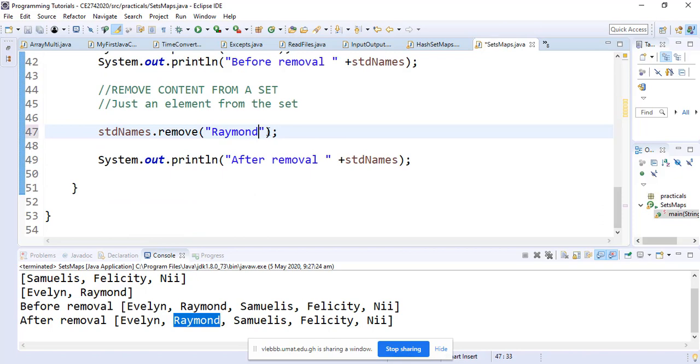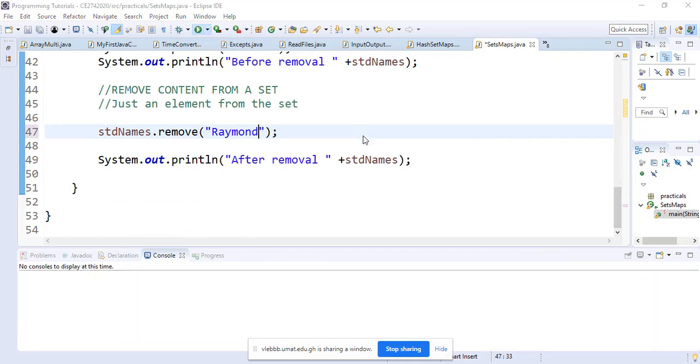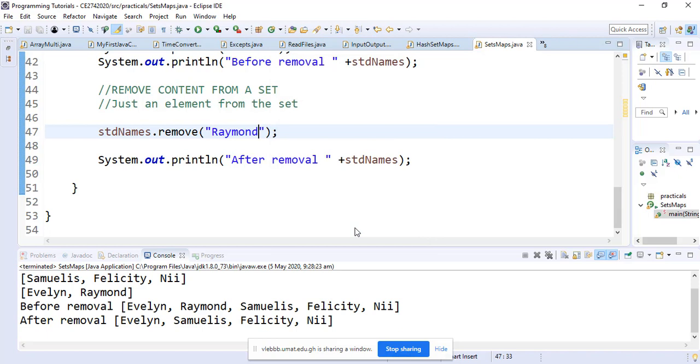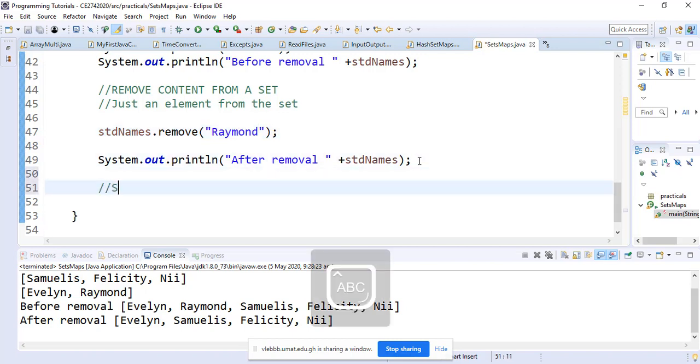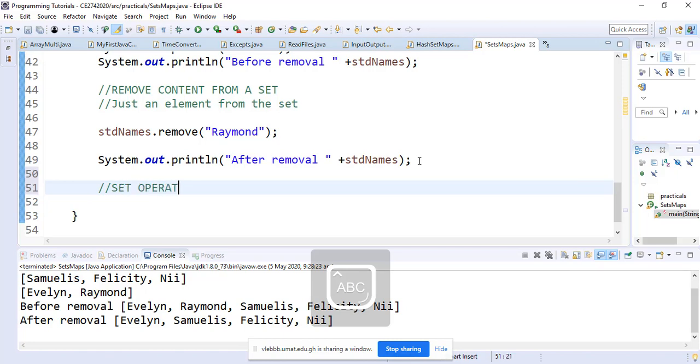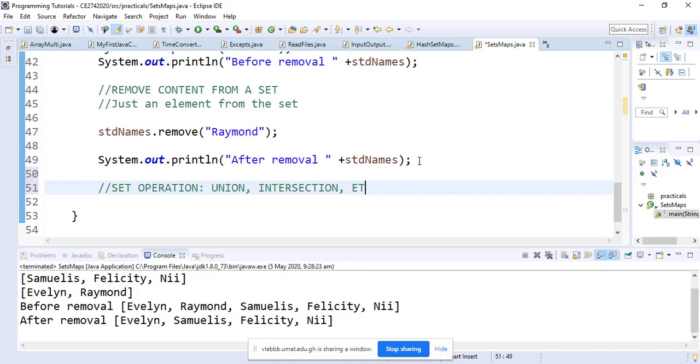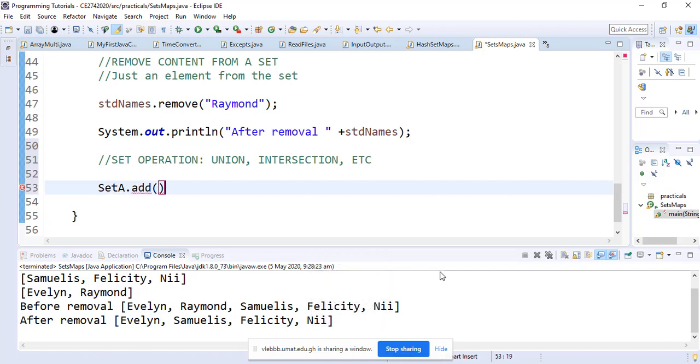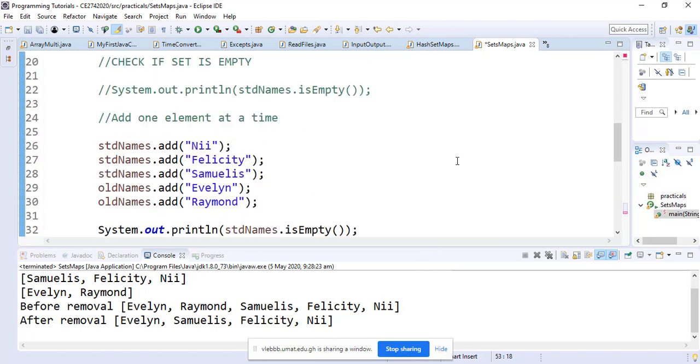Let's take Raymond out and we have our set. Now we want to do set operations. We want to find the union. I want you to add content to your sets. We're going to use the add method because SetA is an integer. Let's say we want to add 2, 8, 20, and 4.